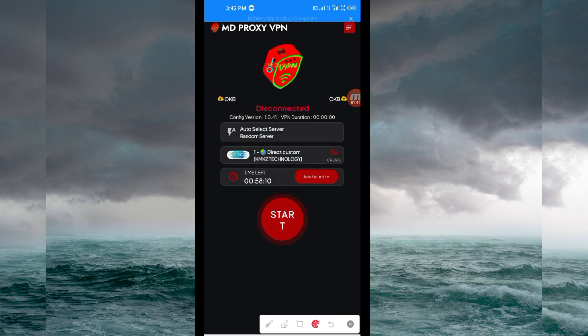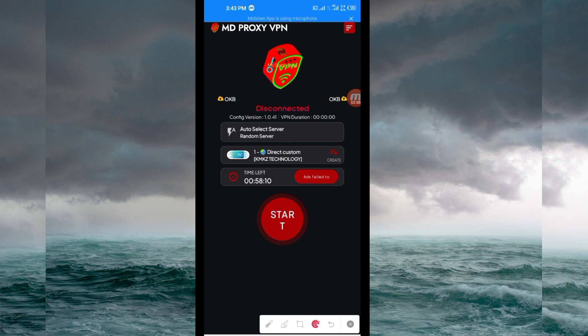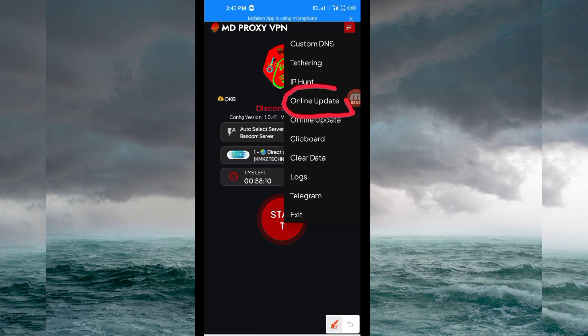When you reach the home screen of this VPN app, you'll need to do some simple settings so that the app can provide you with extra connection. The first setting: click on the three lines at the top, then among the presented options tap on 'Online Update'. This updates the app's resources so you can get the best service.